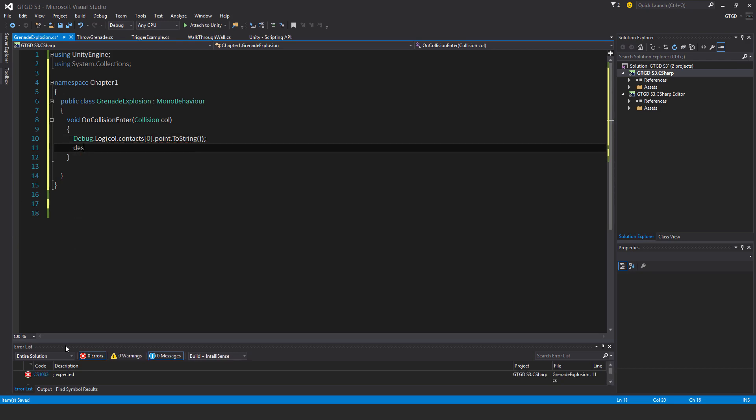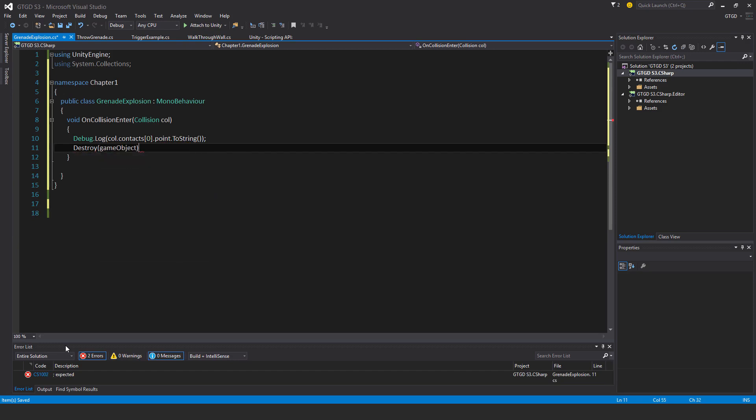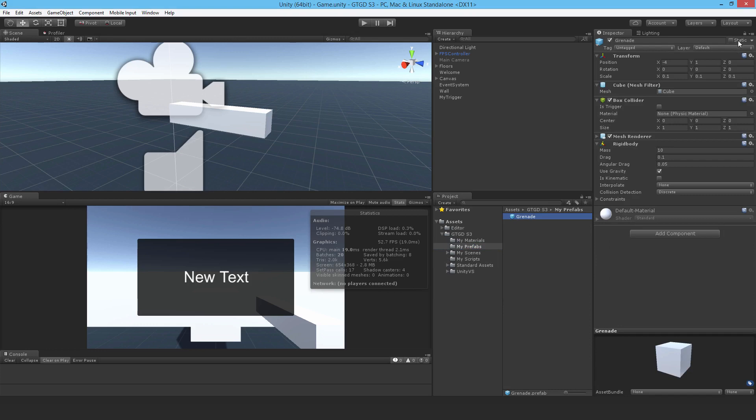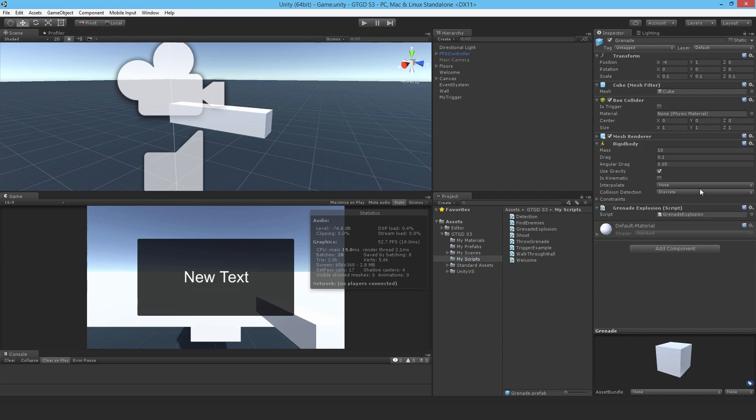I'll now destroy the grenade as well. I'll just say game object, the small game object there meaning the game object that this script is attached to. That's ready. I'm going to go and attach it to the grenade game object. I'll lock the inspector, drop it in. Grenade explosion. Unlock.